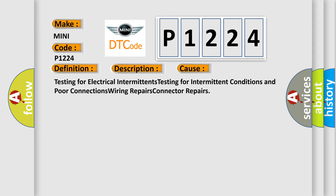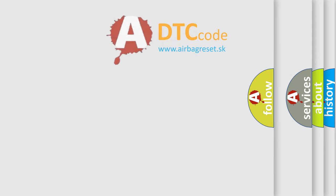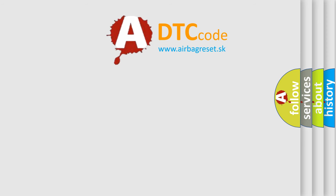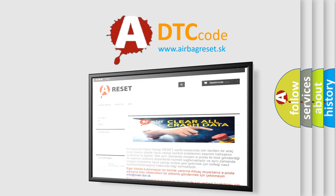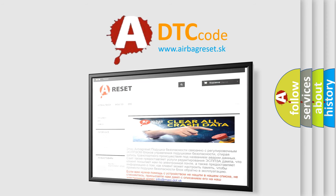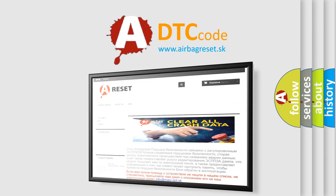The Airbag Reset website aims to provide information in 52 languages. Thank you for your attention and stay tuned for the next video.